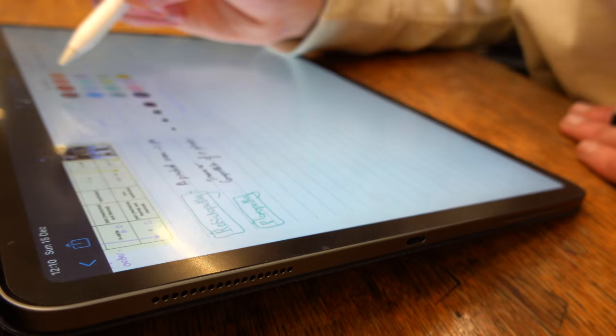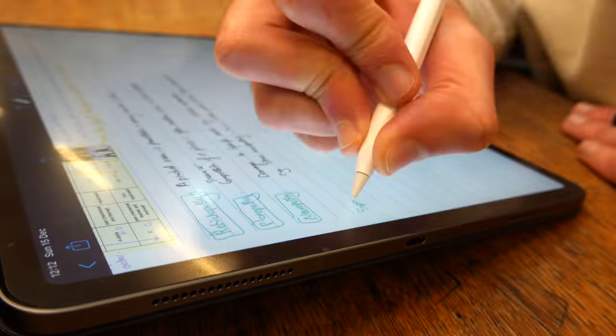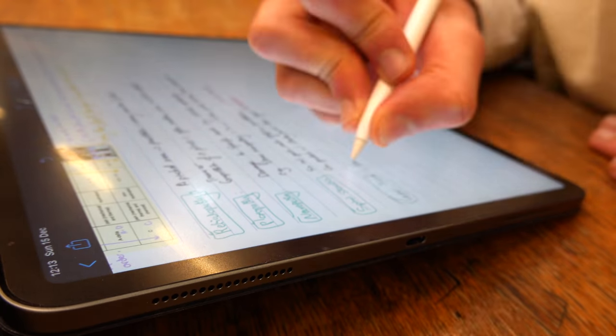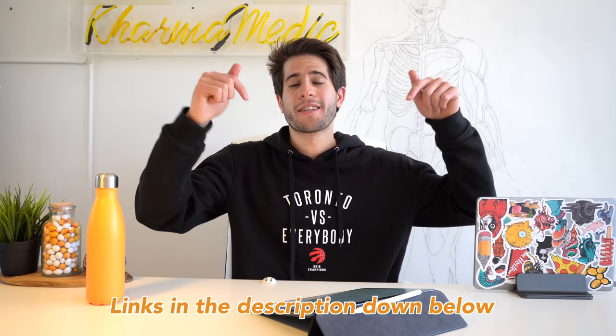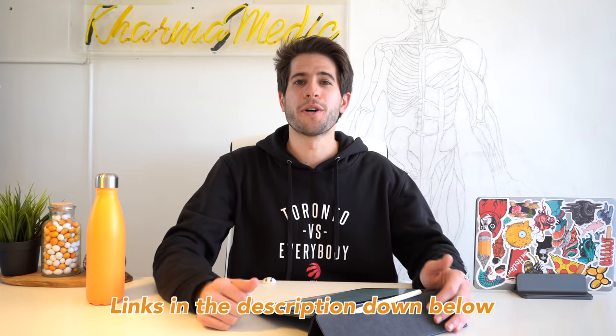This video is sponsored by Paperlike, the iPad screen protector that makes writing or drawing on the iPad feel just like paper. If you want to learn more, click on the links in the description down below.